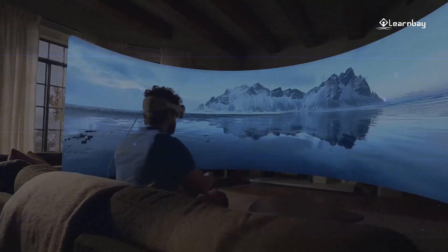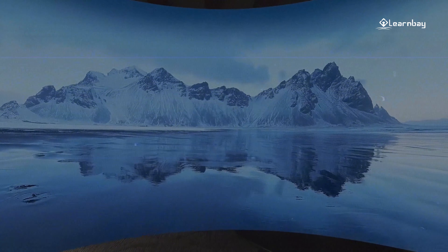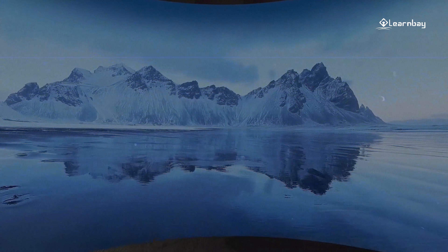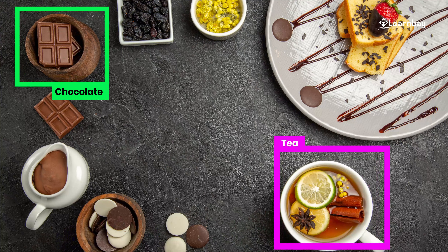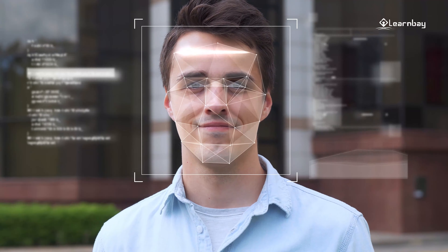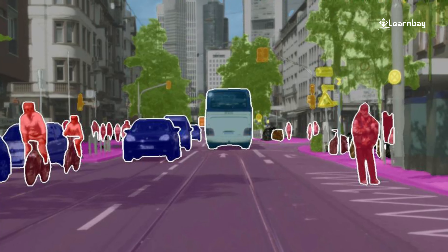Apple Vision Pro demonstrates impressive expertise in the domain of real-time image analysis and processing, enabling accurate and speedy tasks such as object recognition, facial detection, and scene understanding.